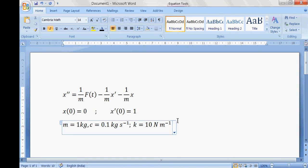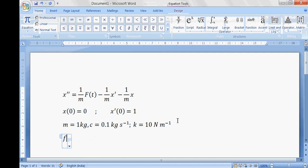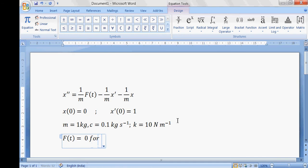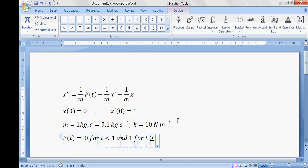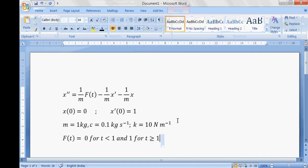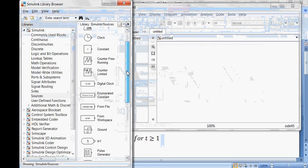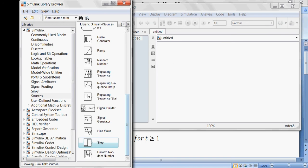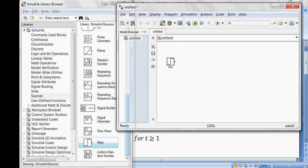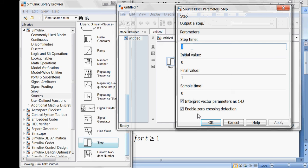f of t is defined as: 0 for t less than 1, and 1 for t greater than or equal to 1 — so this is a step function. To define this signal, go to Sources, find the step function block, drag and drop it, then double-click to view its attributes. I'll leave the default settings as they are for now.